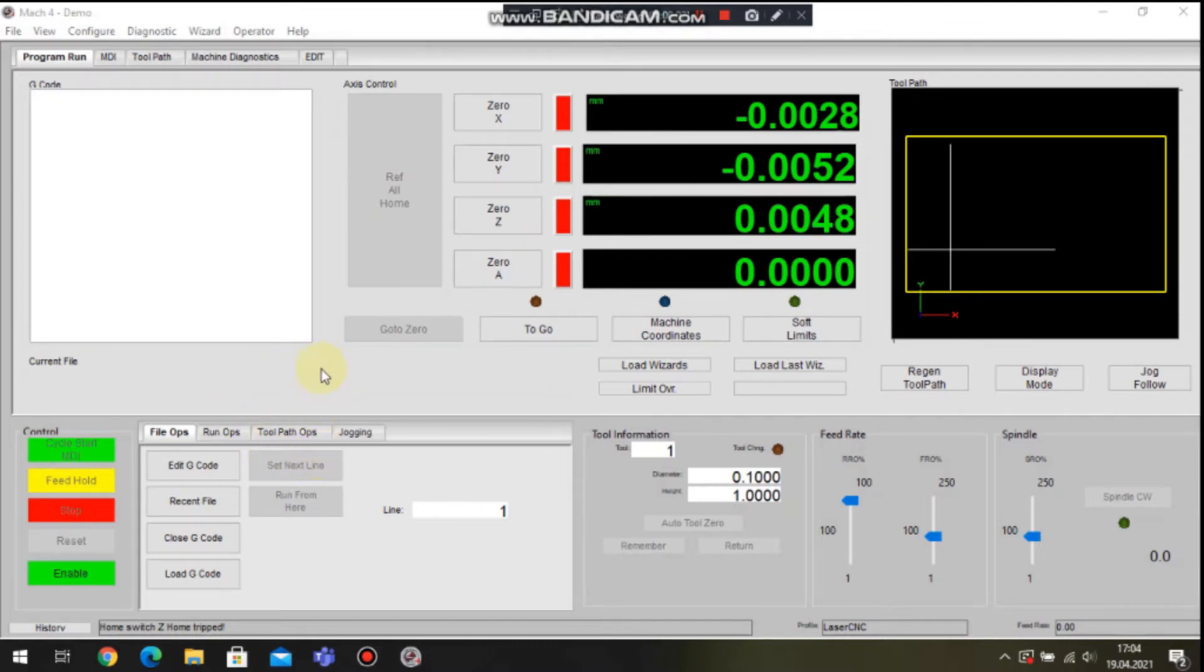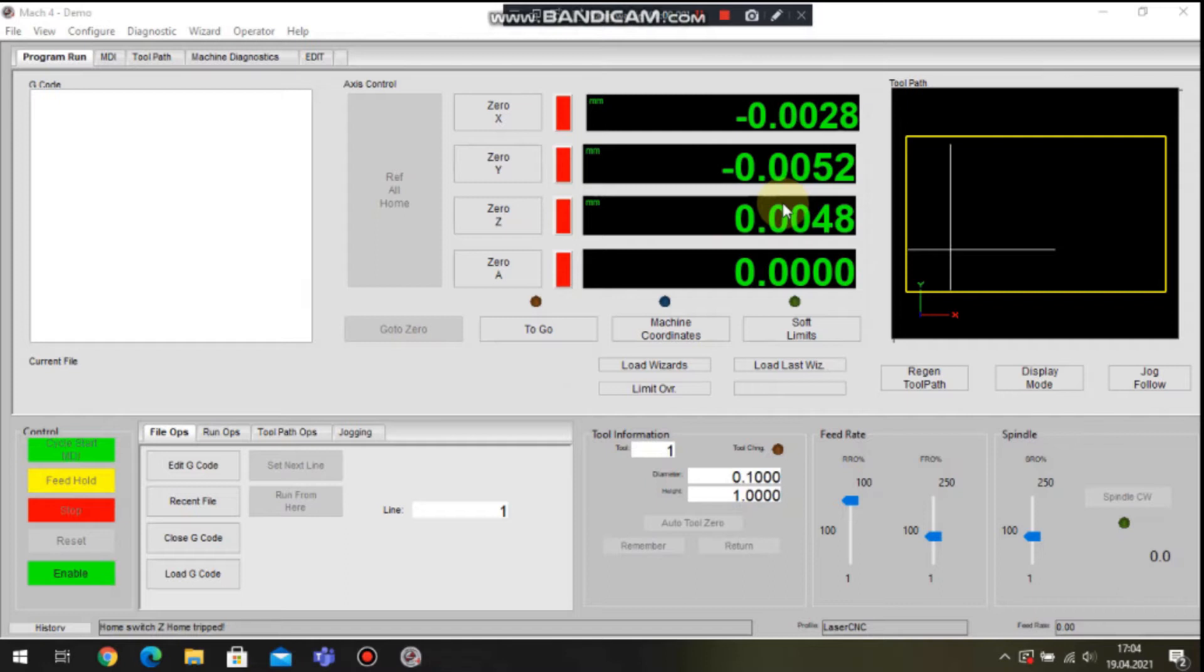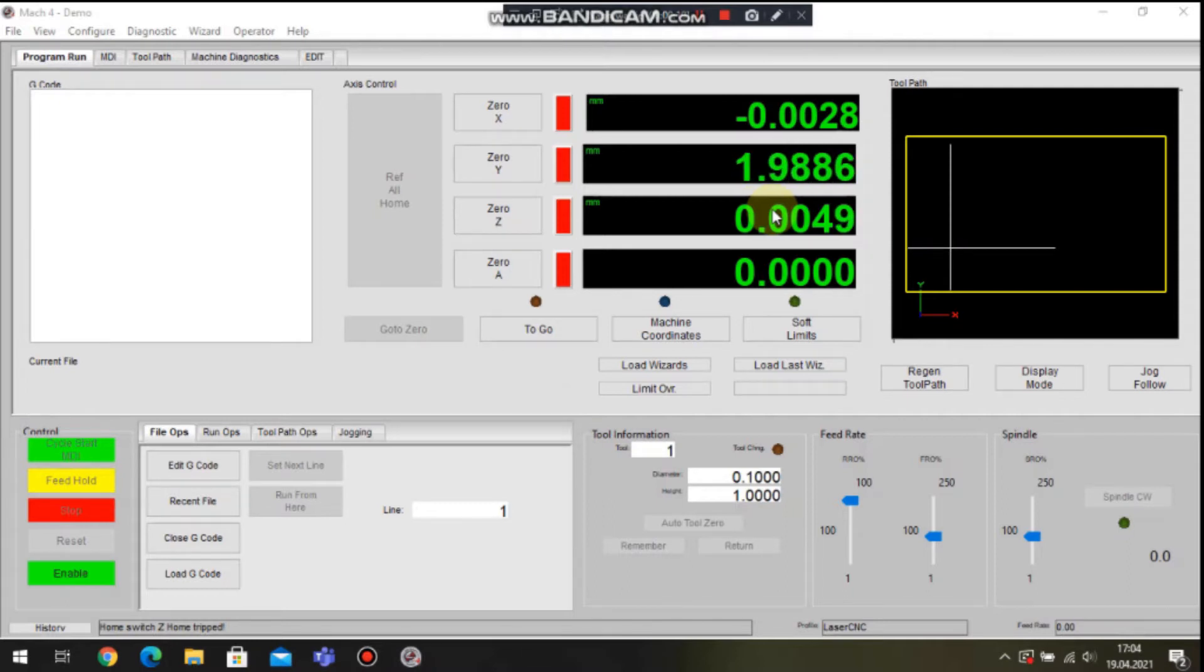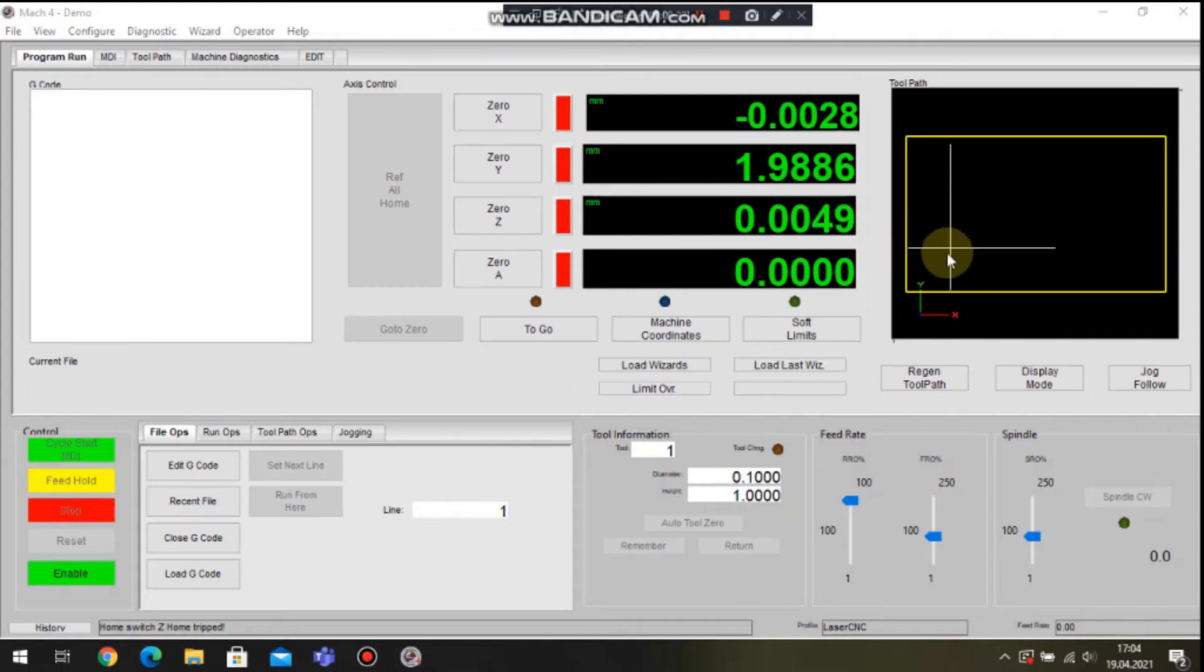Let's focus on Mach 4 main window. This is the standard layout where we can see the gcode area, the actual position of the axis. If I push one axis on the machine, the position is instantly updated. We can also observe this on the toolpath area.